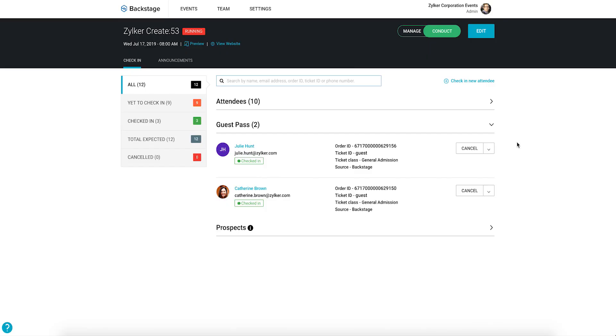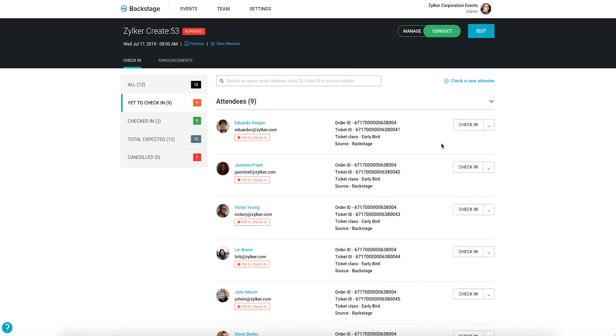This is the same option that you can use when you want to let VIPs, the press, or family members attend your event with a guest pass.